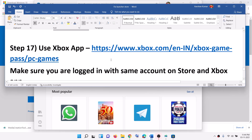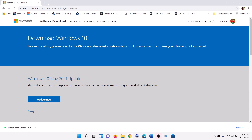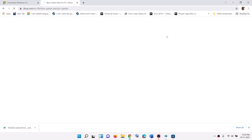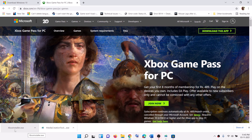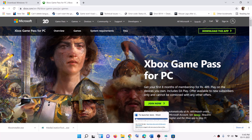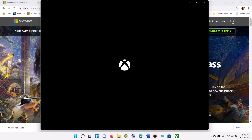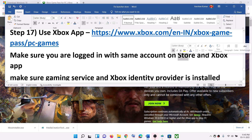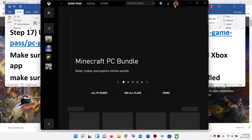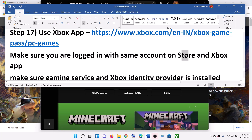The next step is to use the Xbox app. If you are unable to install the launcher from the Store, you can use the Xbox app. Copy the provided link and open it in a browser — it will take you to the Xbox website. Click on download the app. This will download an exe file. Run this exe file, install the Xbox app, and then try to install the game from the Xbox app. Make sure you are logged in with the same Microsoft account on both Microsoft Store and the Xbox app.